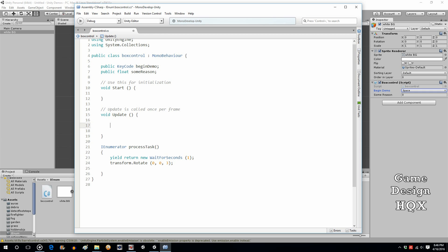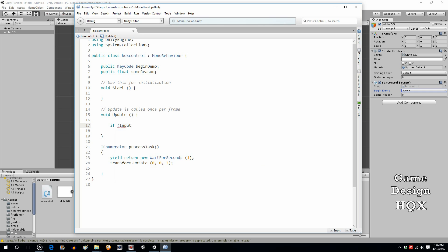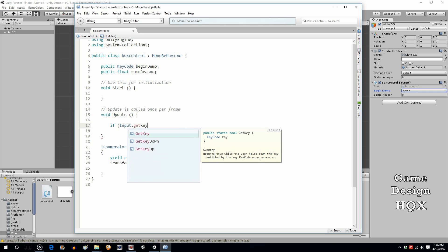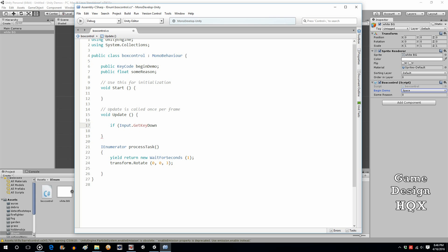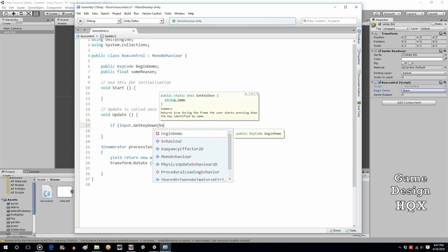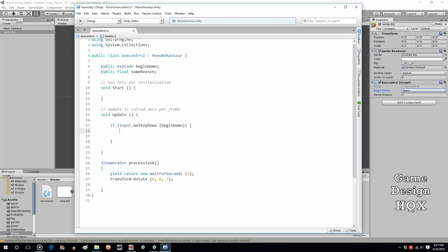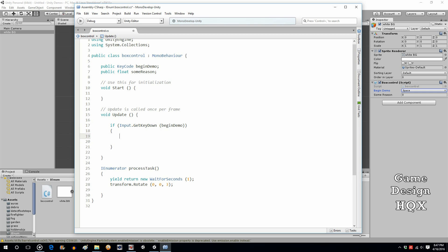Now we'll go into the update section and check to see if the key has been pressed. If Input.GetKeyDown — the reason it's GetKeyDown and not GetKey is that GetKey is rapid fire, so with every single frame it will return true, whereas GetKeyDown is only true for one frame. We're checking for the begin demo key press. And what do we want to do? We said StartCoroutine. Which coroutine? We want ProcessTask.